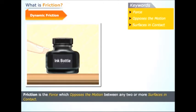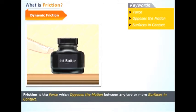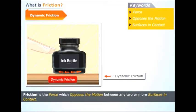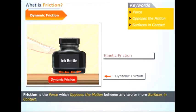Dynamic friction exists between two contact surfaces only when there is relative motion between the two contact surfaces. It stops acting when relative motion between the two surfaces ceases.